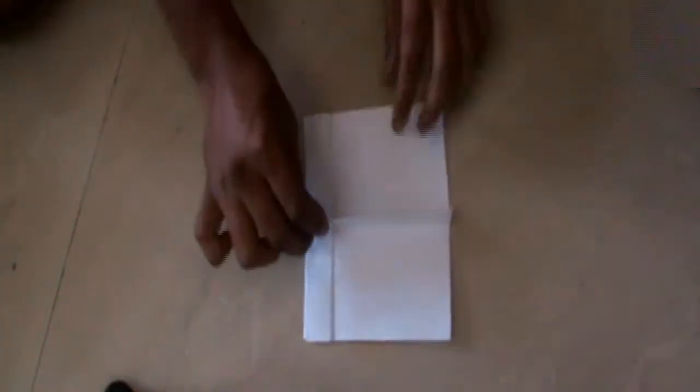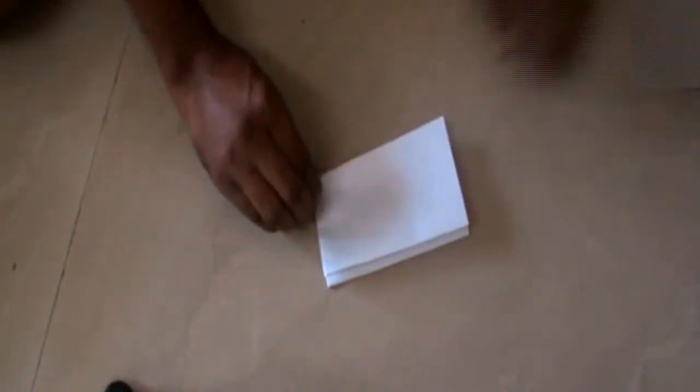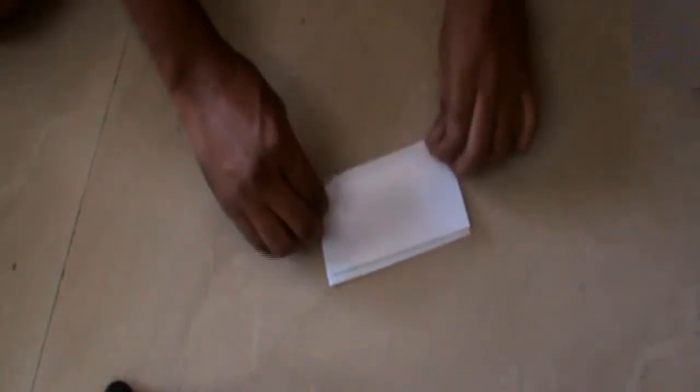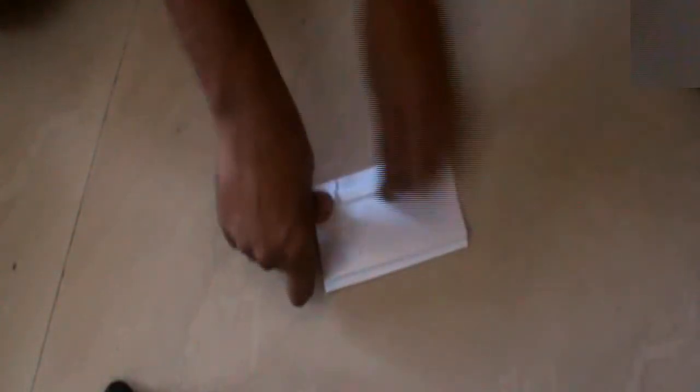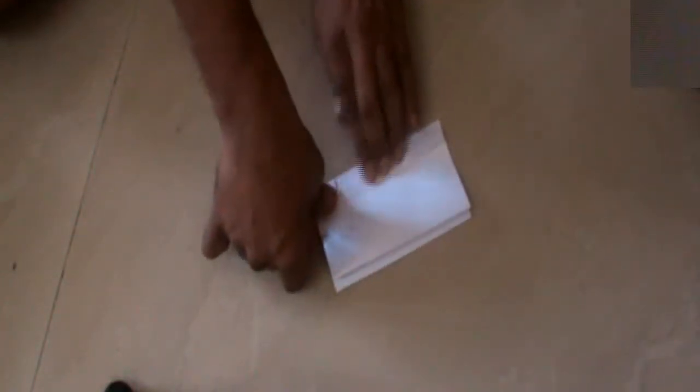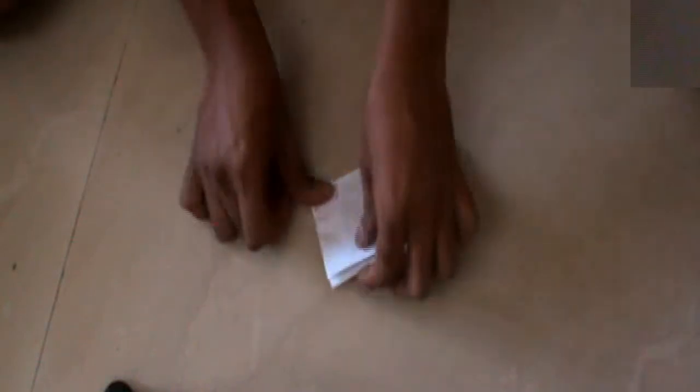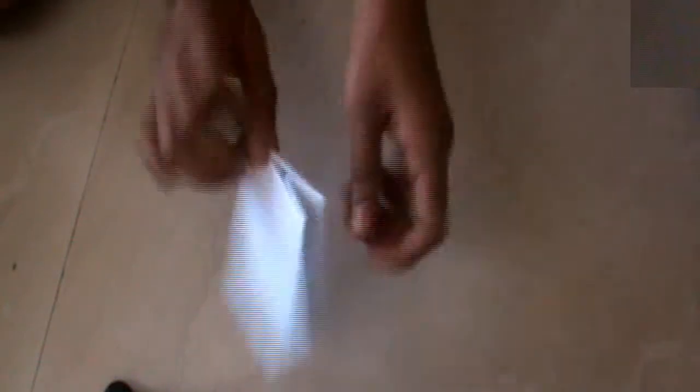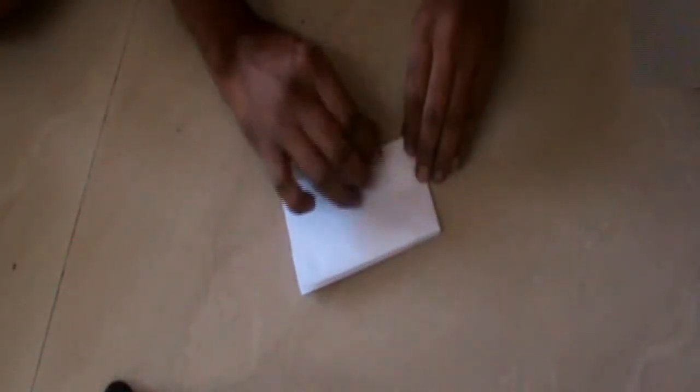Now, it looks like this. And see this edge, take half centimeters of paper and bend like this. Do the same on the other side.